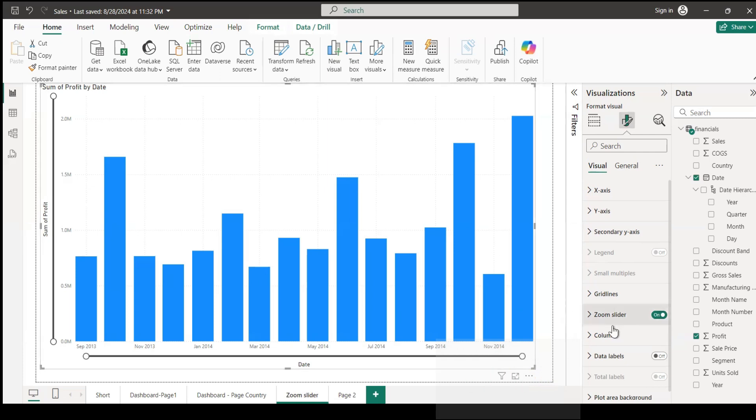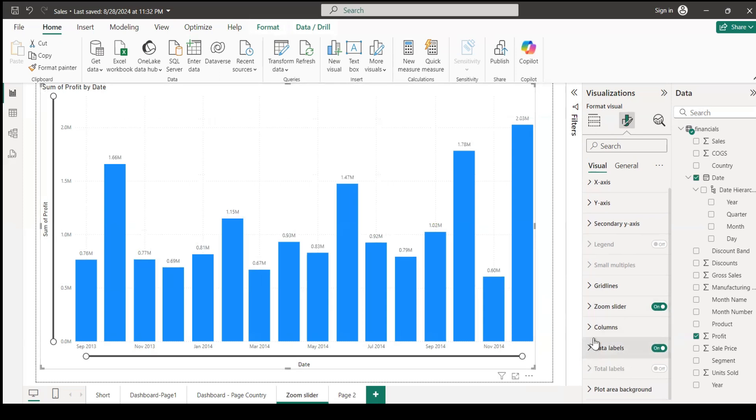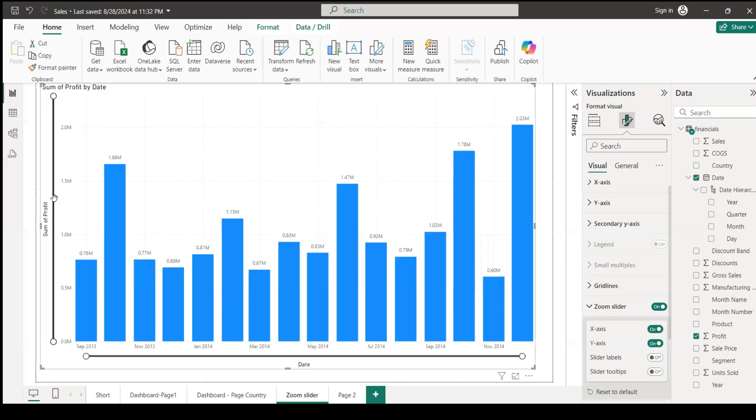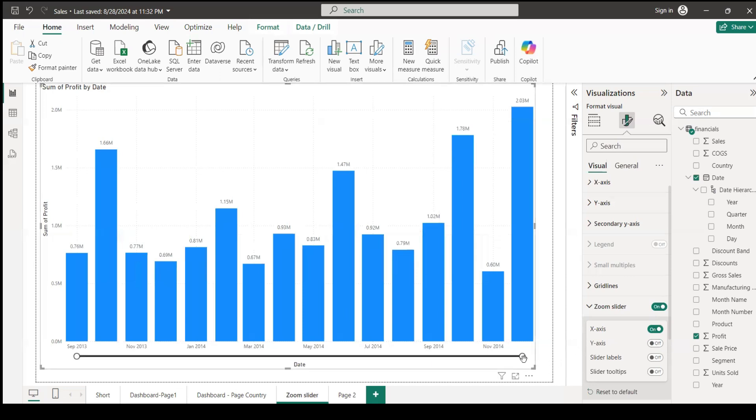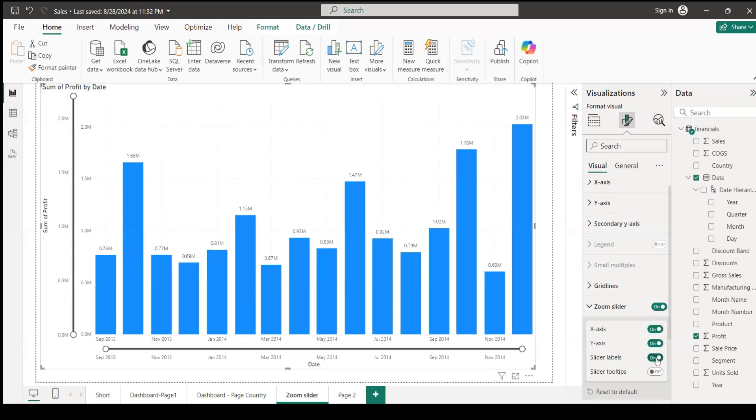You can do further formatting. For example, data labels if you want. Our main objective is the X-axis and Y-axis. Let's say you're not interested to start by profit - you can turn up the Y. You can only do by X, or you can do by both. Slider labels if you want - it's a date. You can also add tool tips.